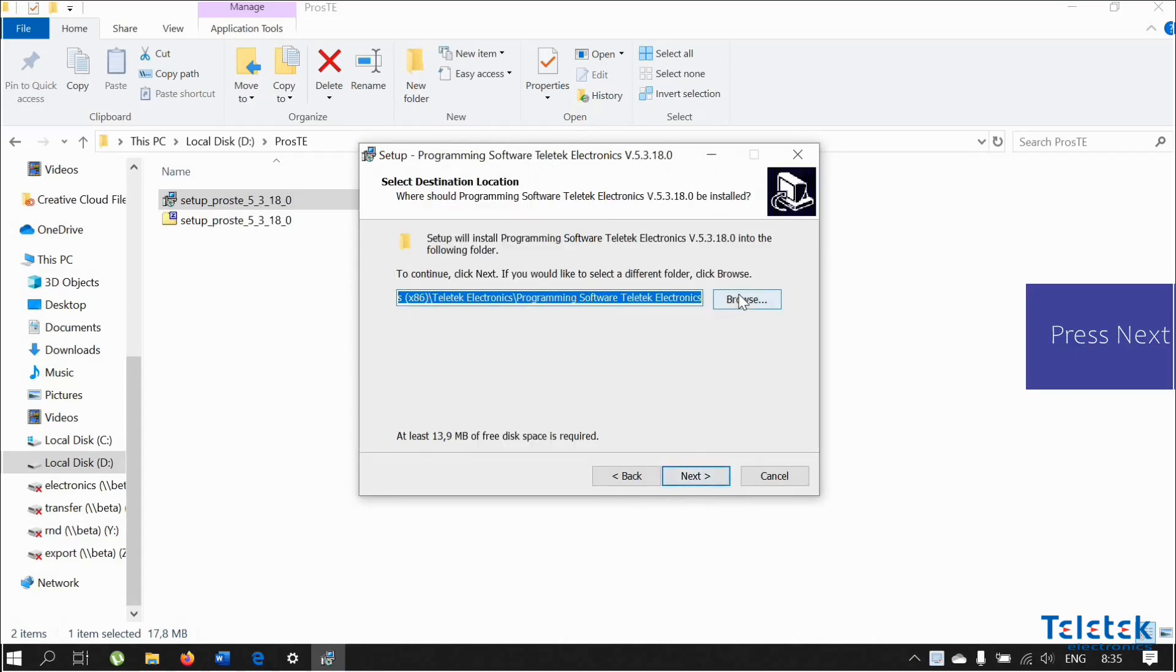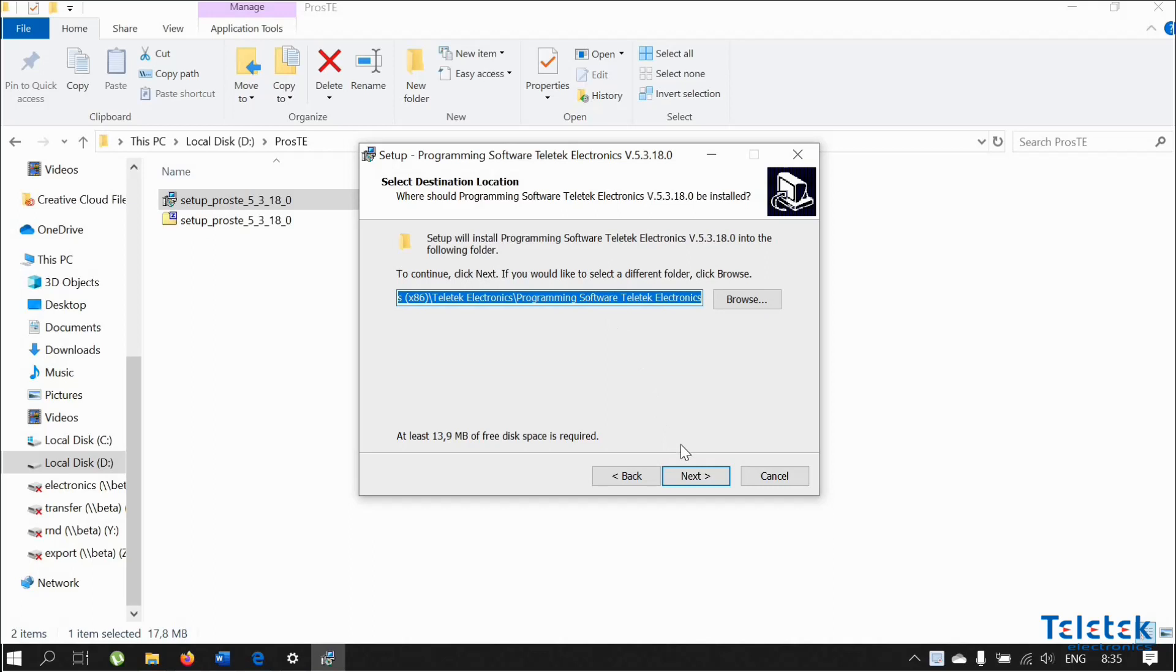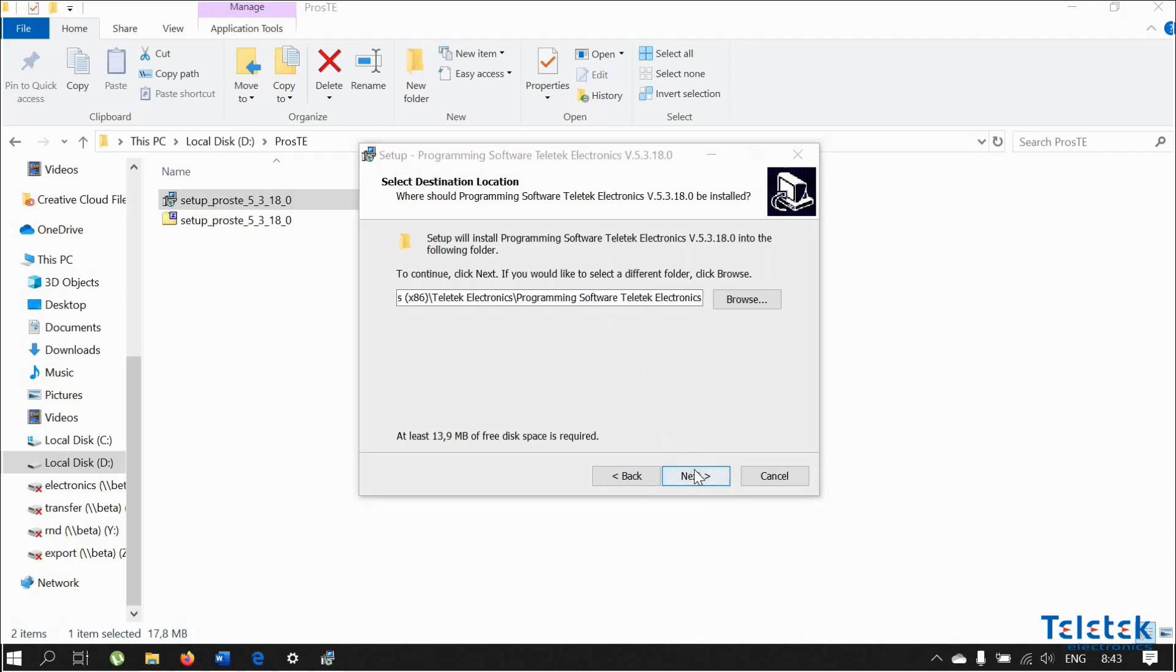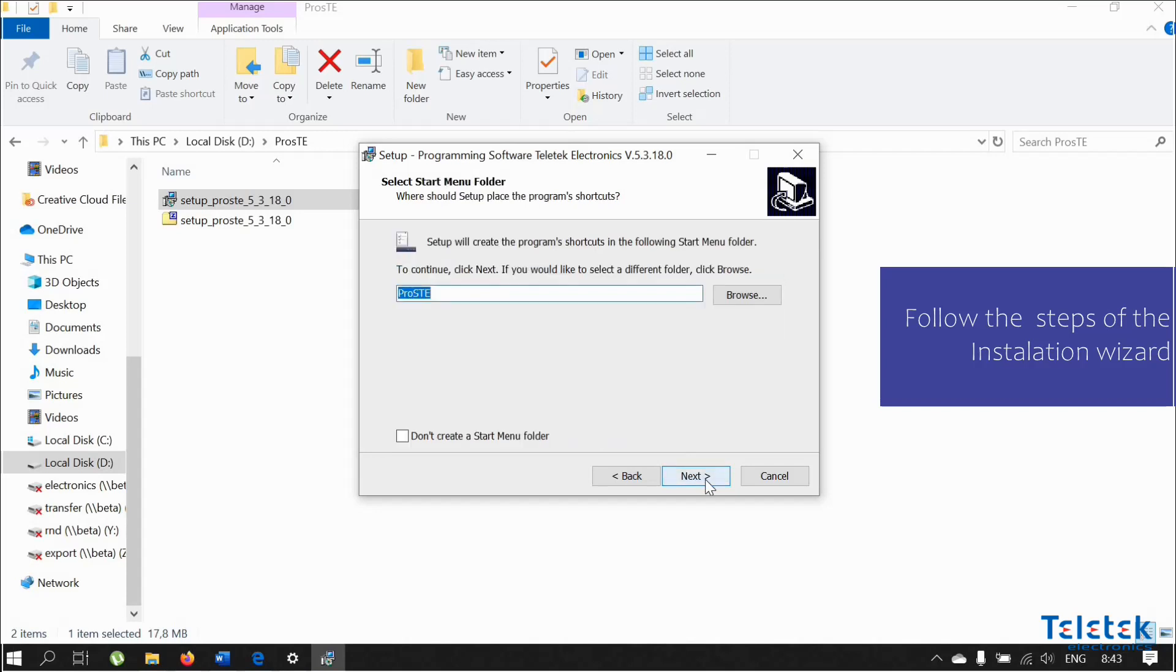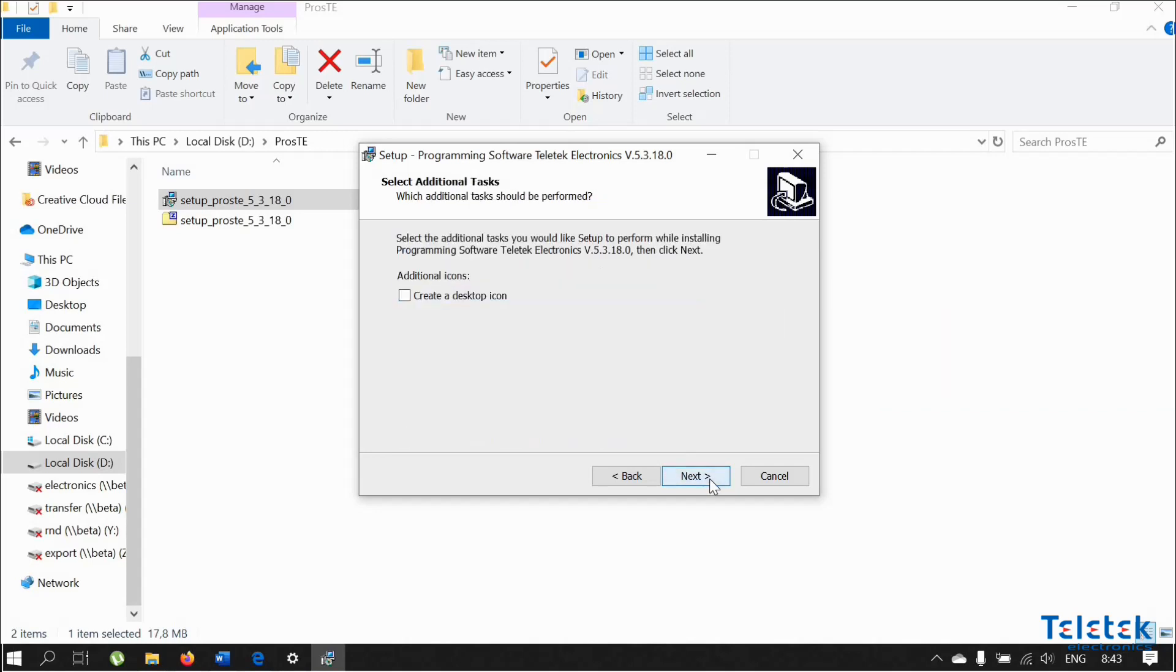Here we can change the installation folder of the software. We suggest you use the default one. On the next step, we need to select the full installation setup of the software. Then we can press next and finish the installation procedure.